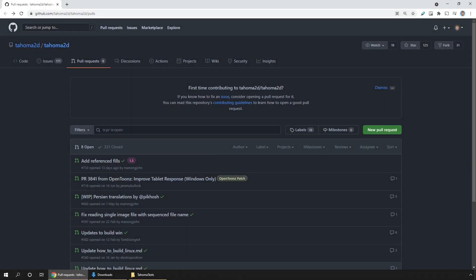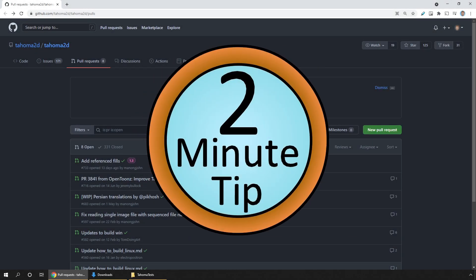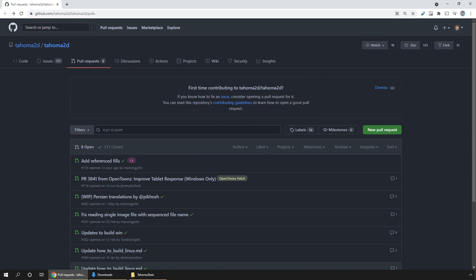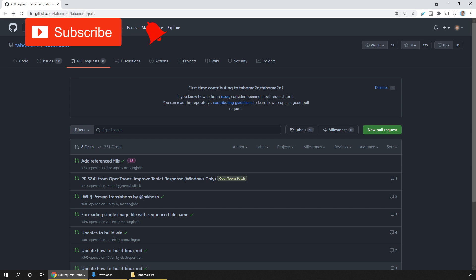Hello friends, and welcome to Two Minute Tips, where I'll try to share a useful tip in less than two minutes. And today's Two Minute Tip is how you can download a recent bug fix or new feature for Tahoma 2D.